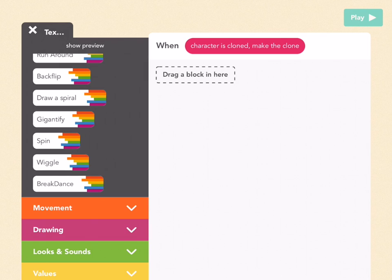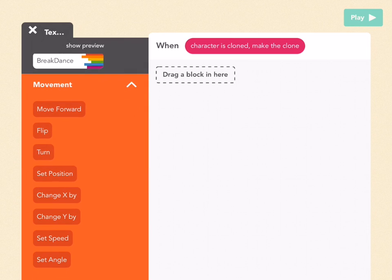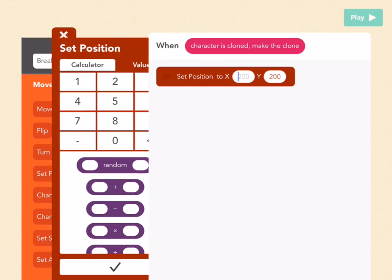Now we want each clone to draw a star, and we want the stars to be dispersed randomly across the screen. To set something in a random part of the screen, we're going to go to movement and find the set position block. Drag that out.